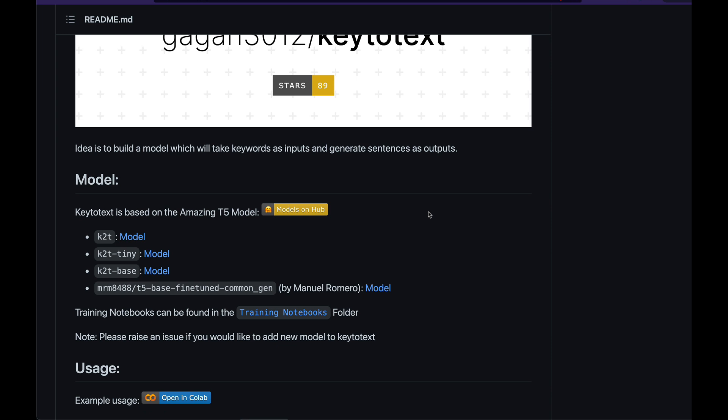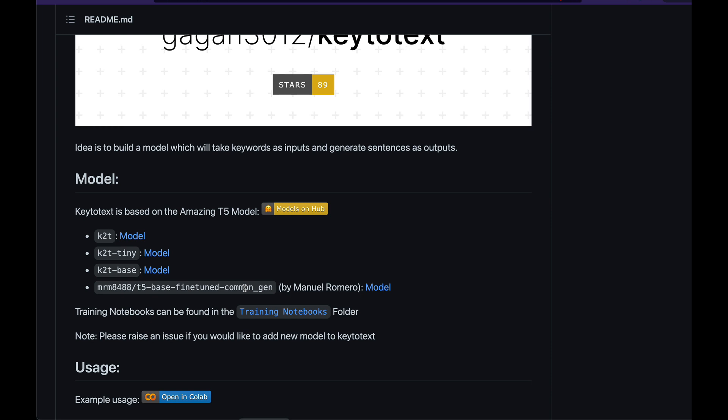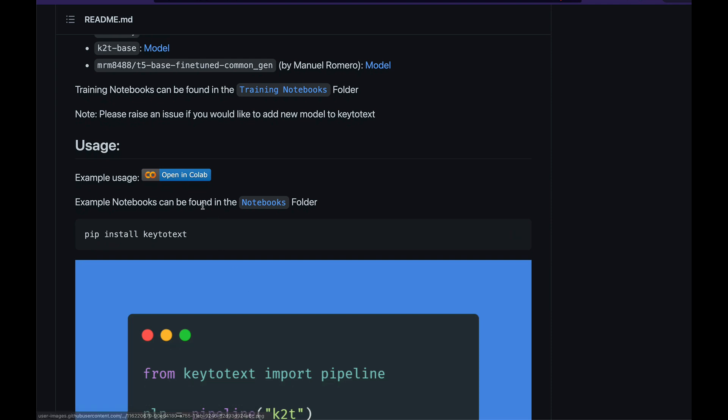You can look at the model. Currently there are four models at this time of recording. There's the main k2t, k2t-tiny, k2t-base, and Manuel Romero's model. These are the four models you can currently use with this package. The developer is really interested in accepting more models, so if you want to develop your own model and contribute to this open source package, please do it.